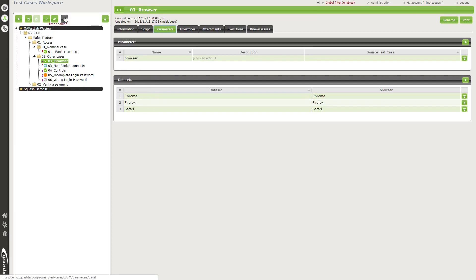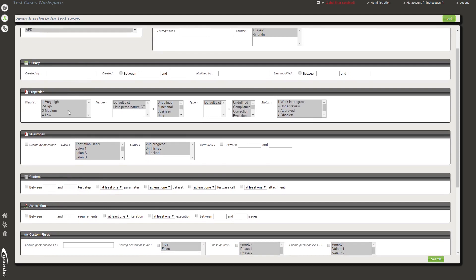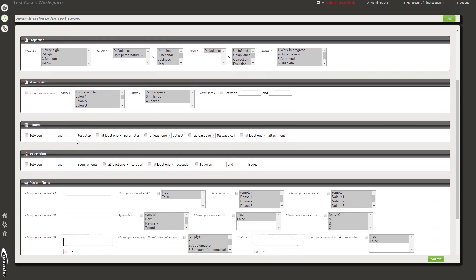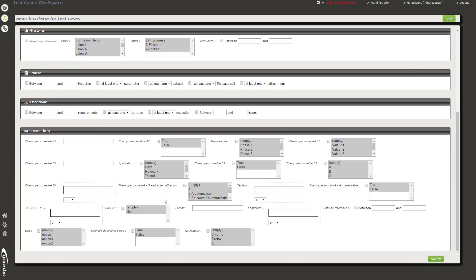Now I'll show you the search feature. There is a search page — you select this button and access the search page where you can easily find all the test cases you're looking for. For instance, you can search by reference. But you can also select all test cases with a very high weight, or test cases composed of many test steps or linked to many requirements. You can also search using custom fields. It's easy to navigate through results.